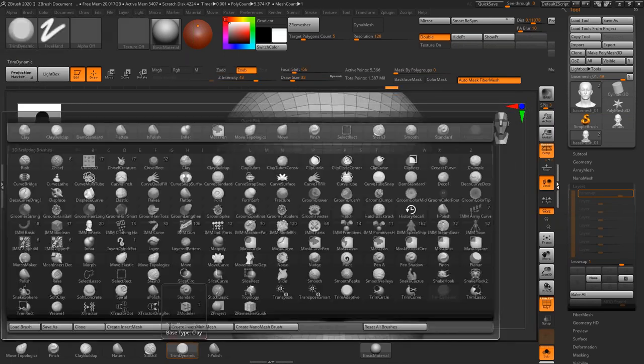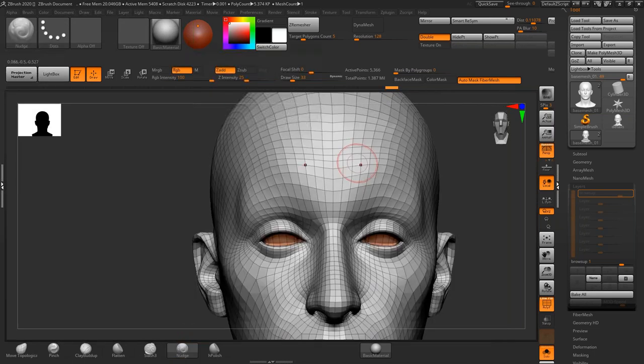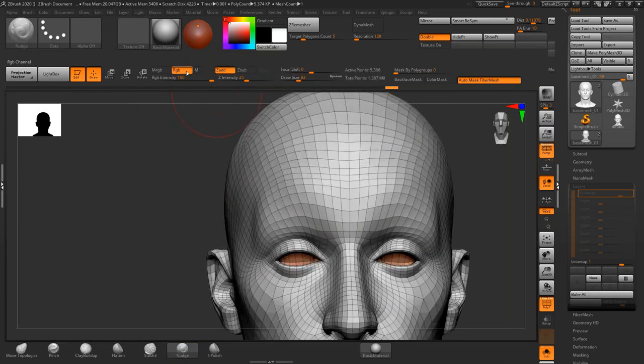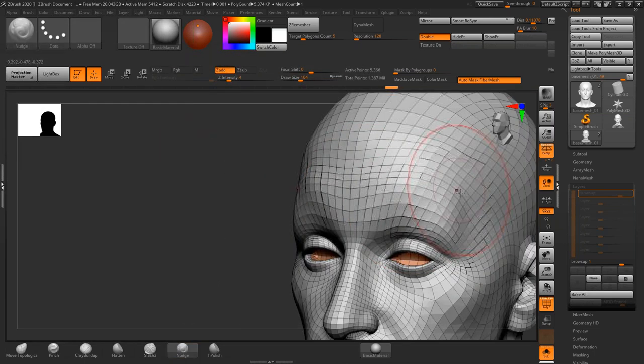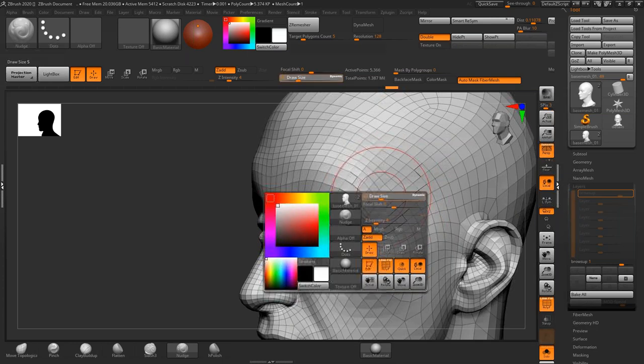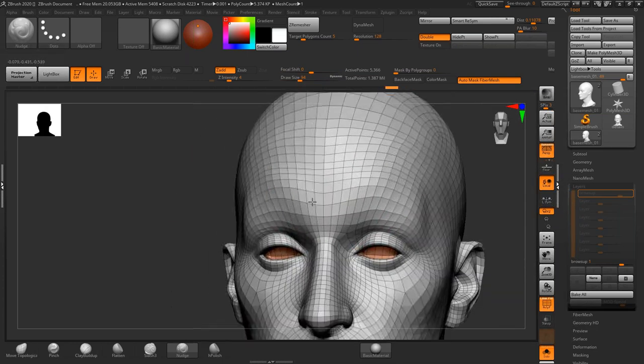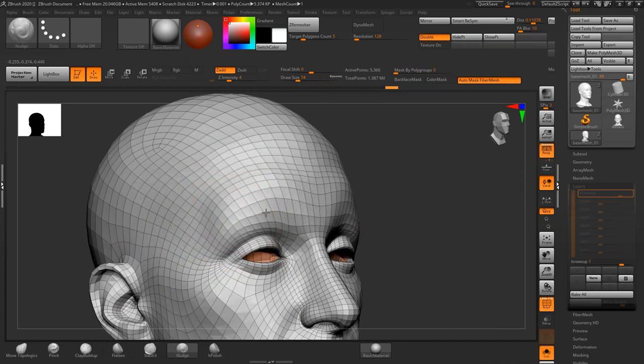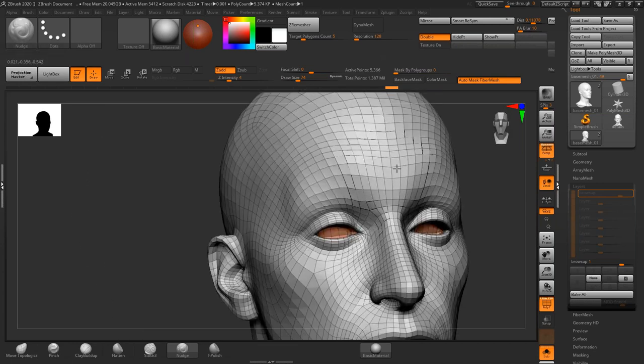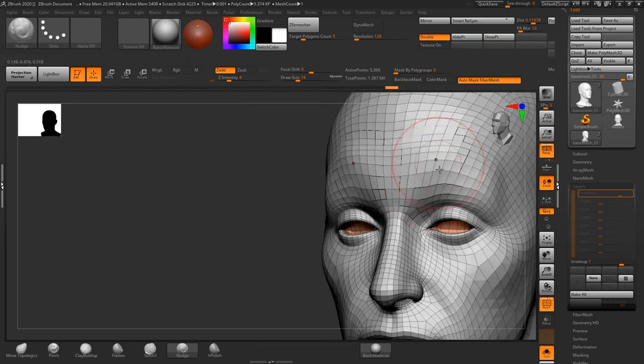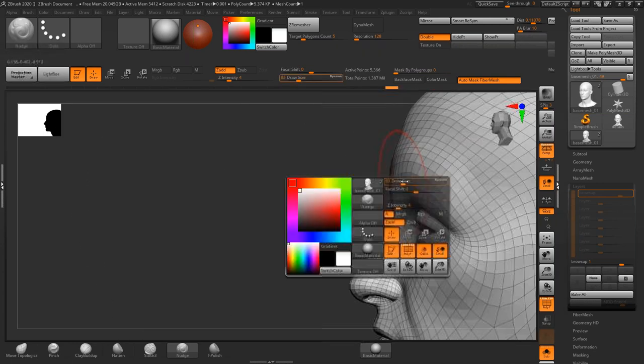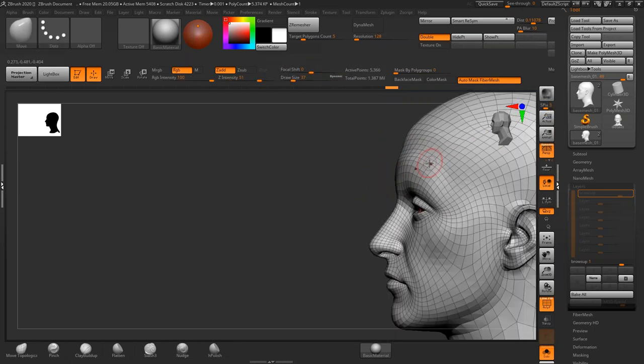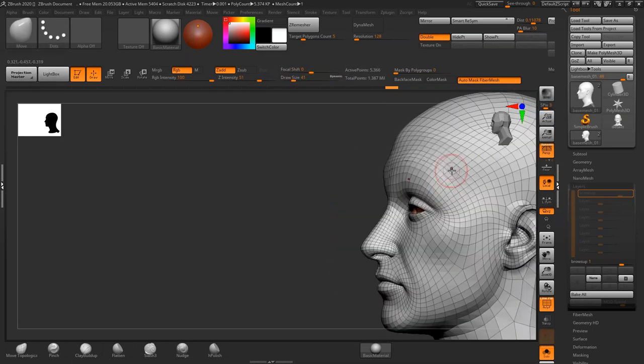Grab the nudge brush and set the Z intensity to somewhere around four, really low, and then just start brushing along the surface or along the direction of the muscle, just pulling geometry up ever so slightly, pulling it up, pulling it down to augment the adjustments that you've already made.